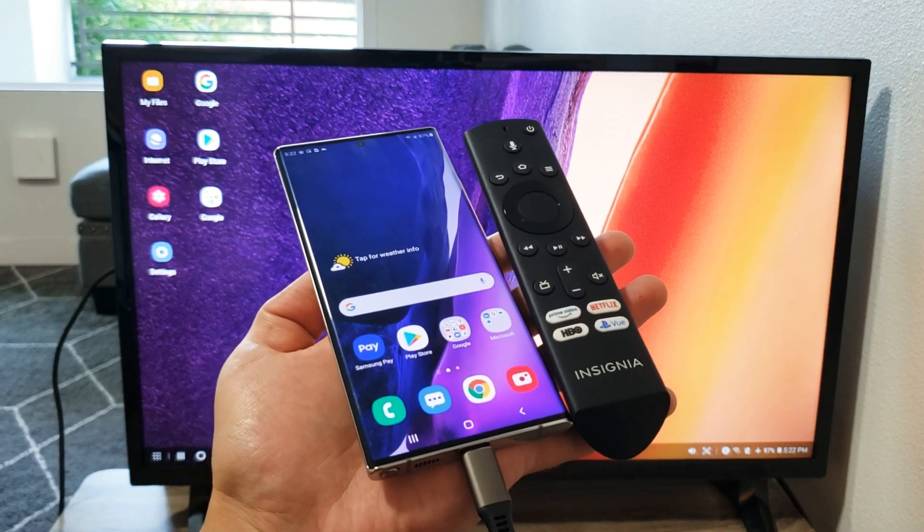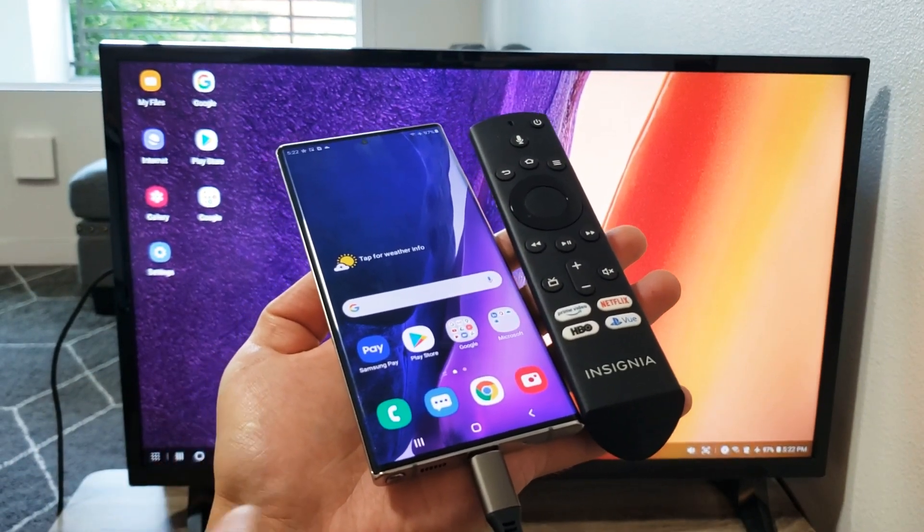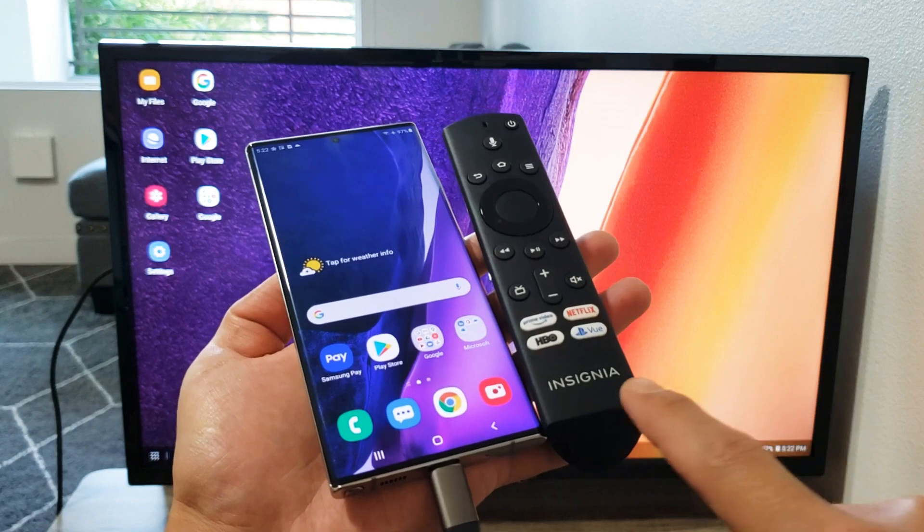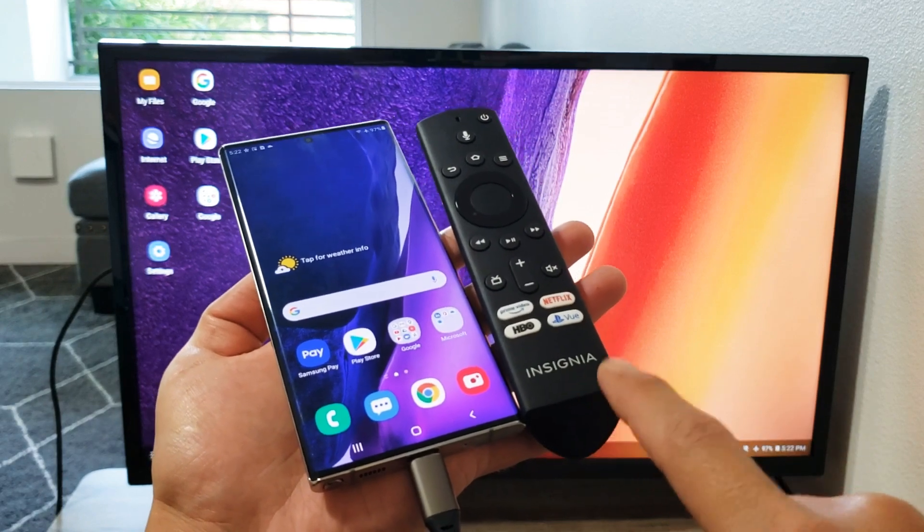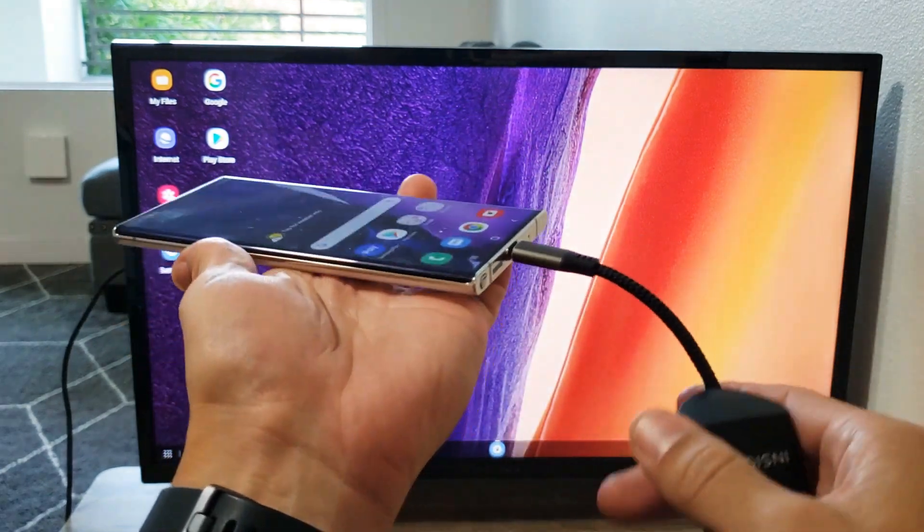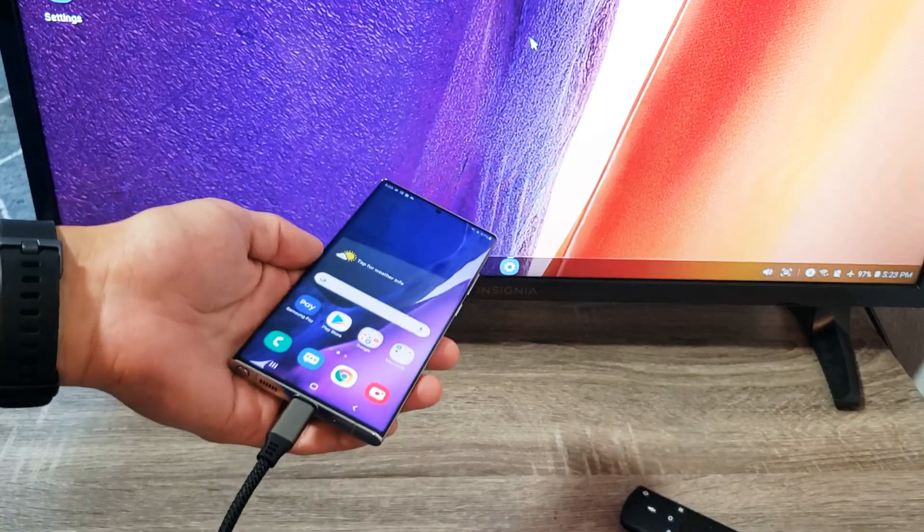I have a Samsung Galaxy Note 20 and I'm going to show you how to use Samsung DEX on an Insignia Fire TV using just one cable here.